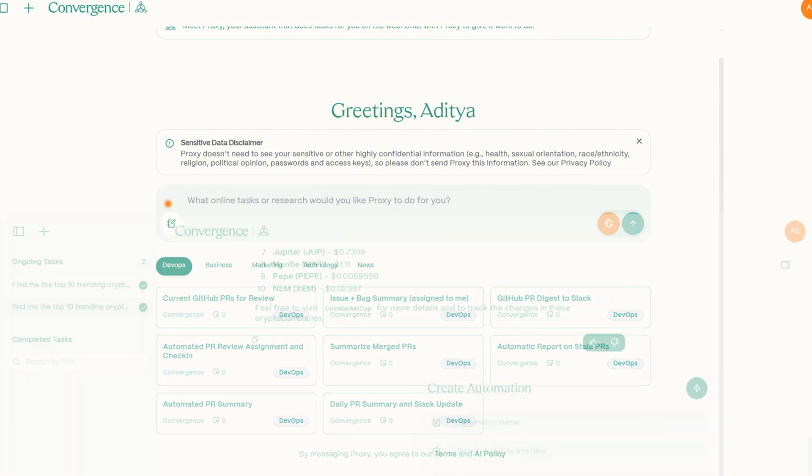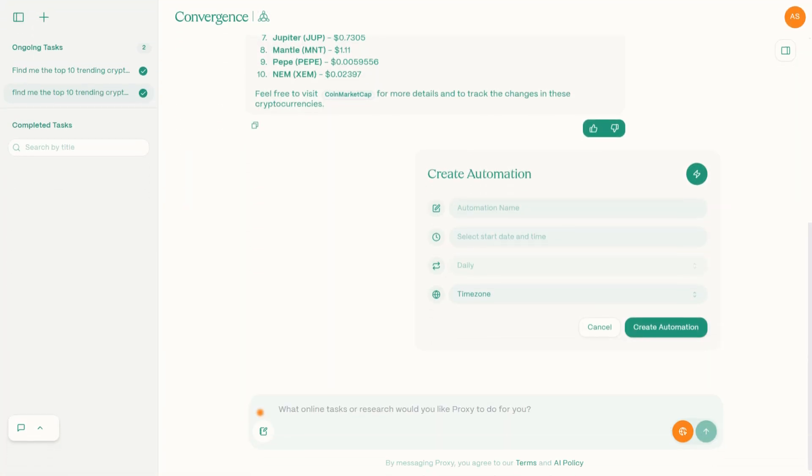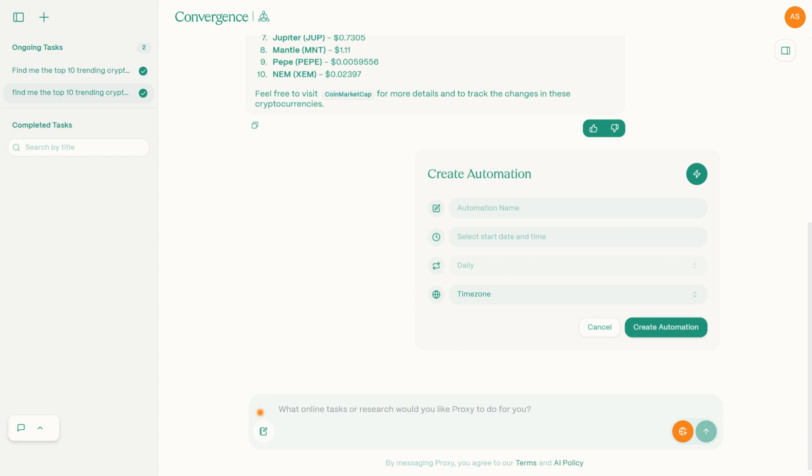Once you select or create your task, scroll a bit down and you'll see options for automation here like name your task, choose the start date and time. You can even set the frequency and even adjust the time zone. This step allows you to have multiple tasks running concurrently. For example, you could be fetching market data in the morning, running a website audit in the afternoon and monitoring price comparison in the evening, all without any manual intervention.